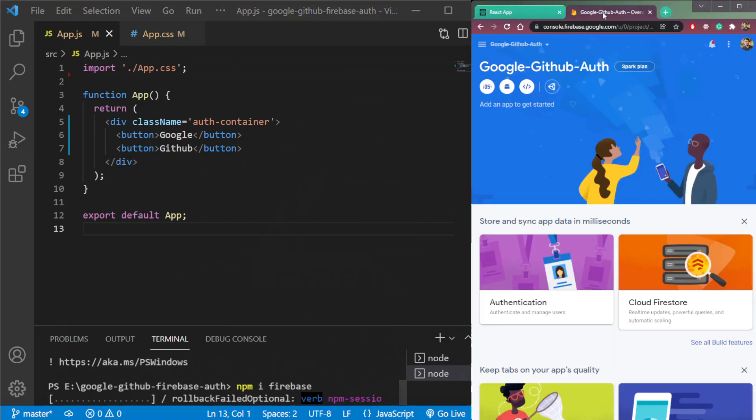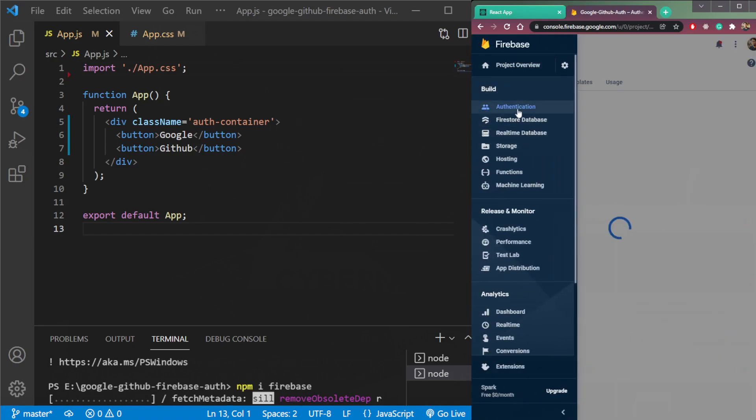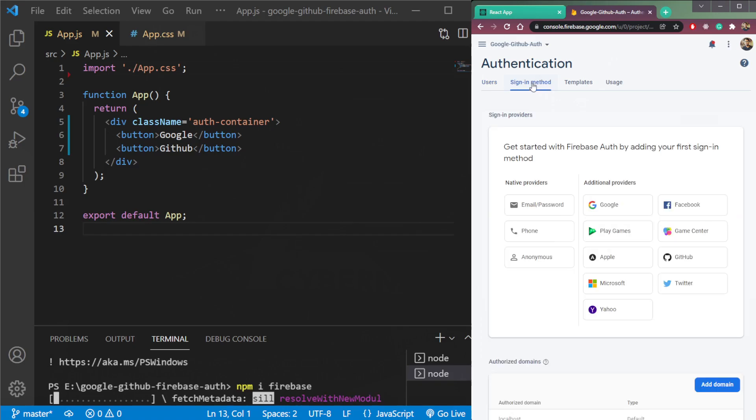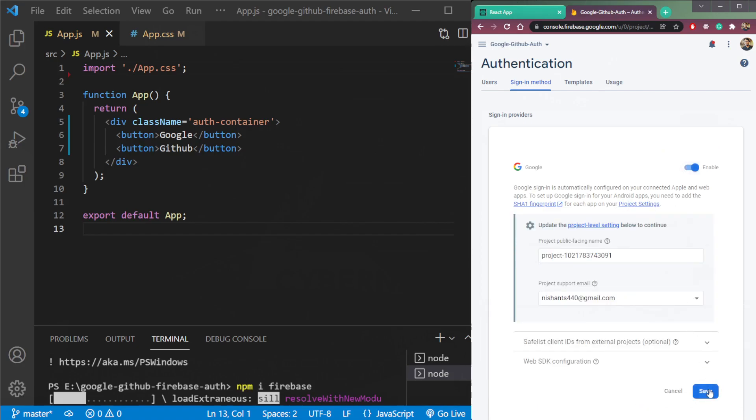Then head over to Firebase and create one project here. Go to authentication, click sign in method. Here we will have to choose two methods which are Google. So enable this and save.